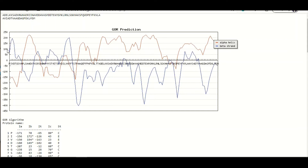On the y-axis you can see the scores, which are present in both negative and positive values with a threshold of zero. If the score is above the zero threshold it means that a specific secondary structure is going to be formed in that region. For example, a blue peak above zero indicates a beta sheet, a red peak above zero indicates an alpha helix, and a region with no peak above zero threshold indicates a loop region.